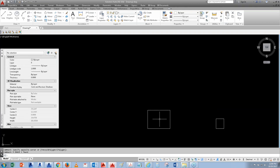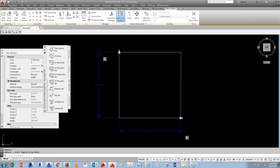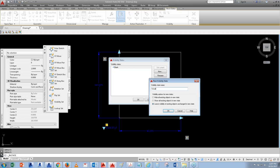Now, let's say you've created this simple column and want to add more — like hatches with different materials. Go back into Block Editor and add a Visibility parameter. Click on it and place it. This highlights the visibility states. Click and name the first state 'Blank' or 'No Hatch.'